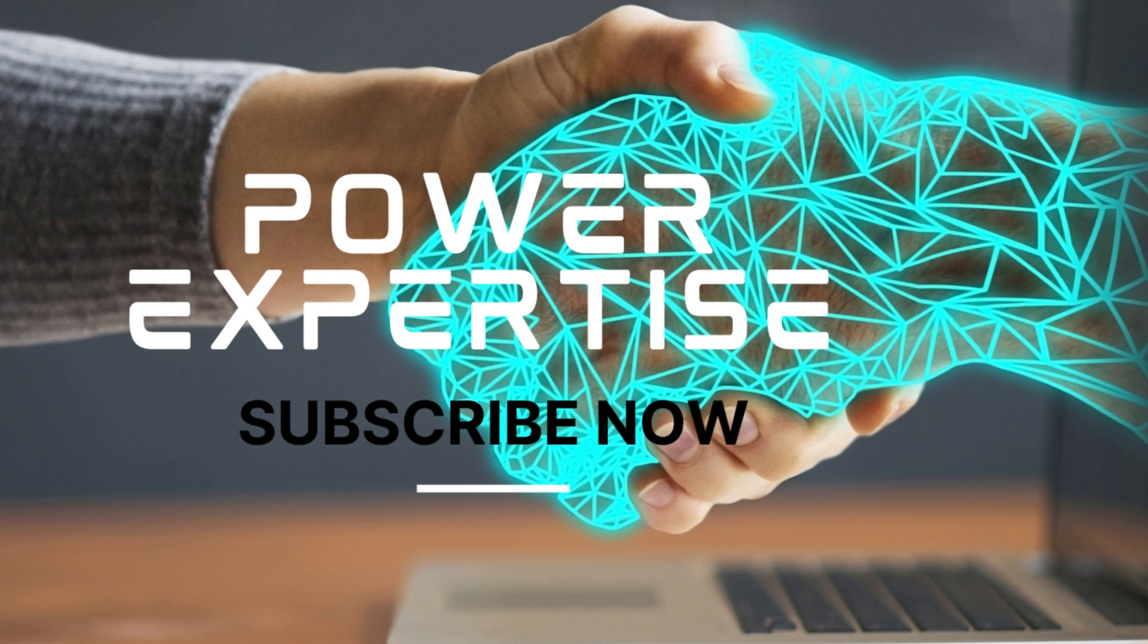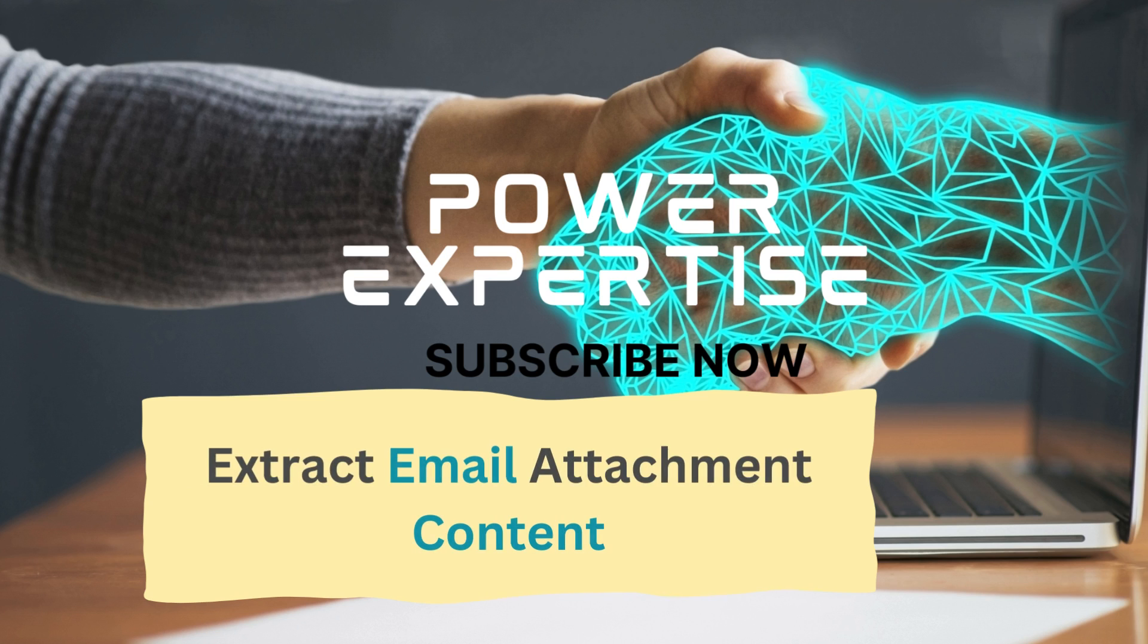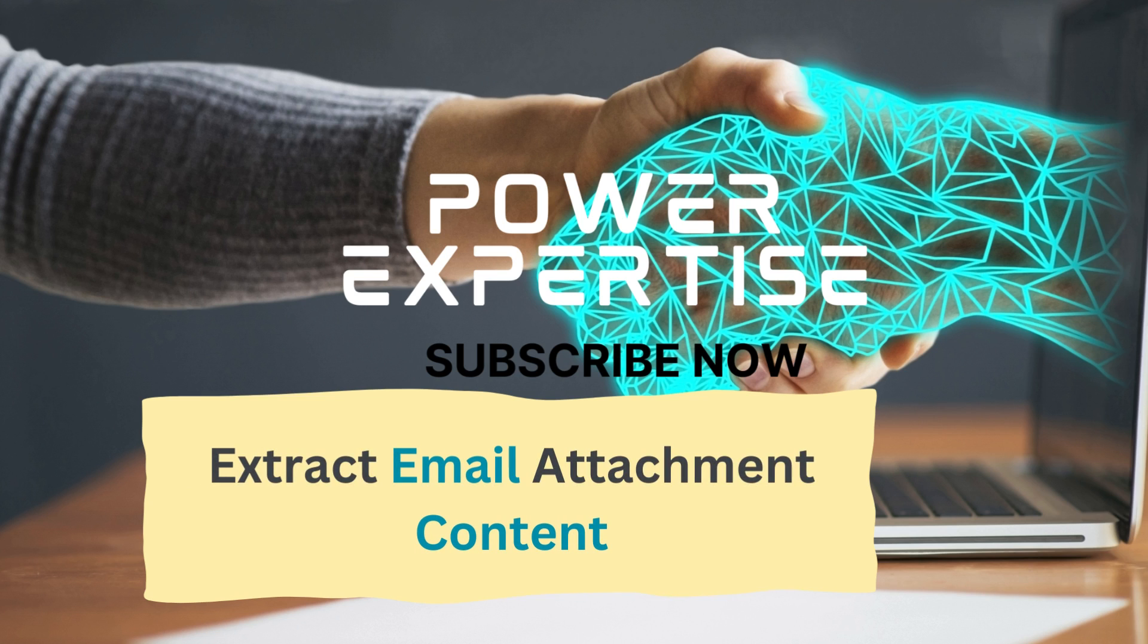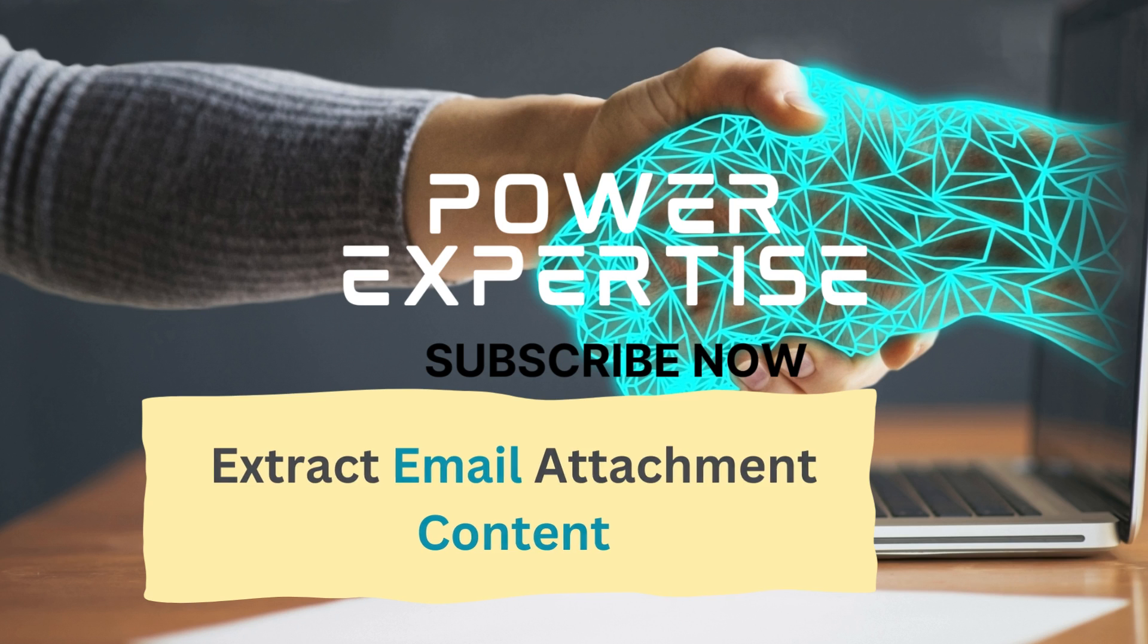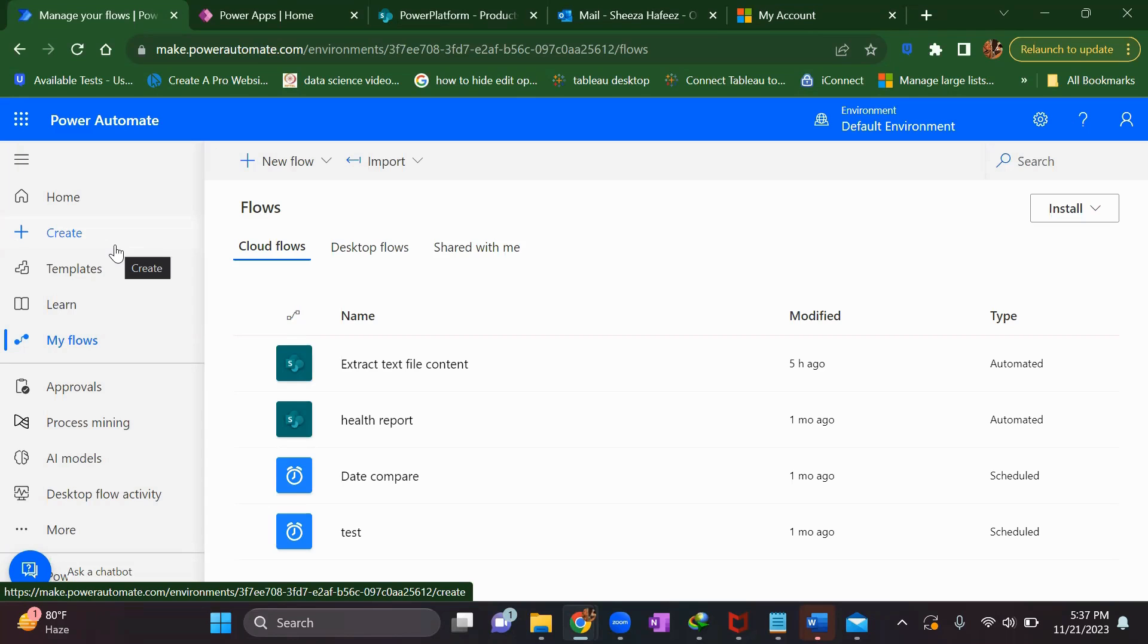Hello everyone, welcome back to my channel and I'm back with a new video. In our previous video, we saw how to extract SharePoint attachment content and use it in Dataverse Excel or SharePoint list. In this video, we'll see how to get the content of an email attachment. Let's get started.